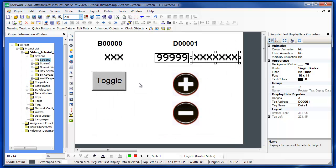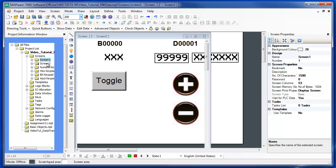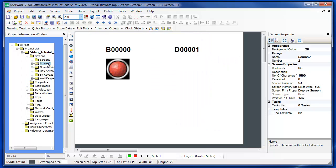There are two objects that are used to change either the state of a bit or the value in a register. These are read and write objects that not only display the current state of a bit or value in a register, but allow you to change the bit or register as well.